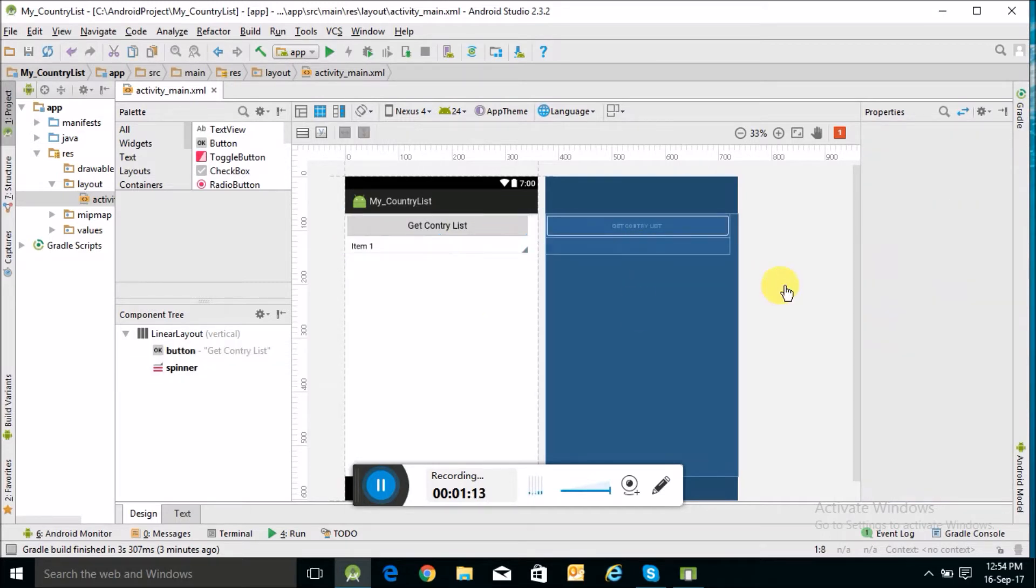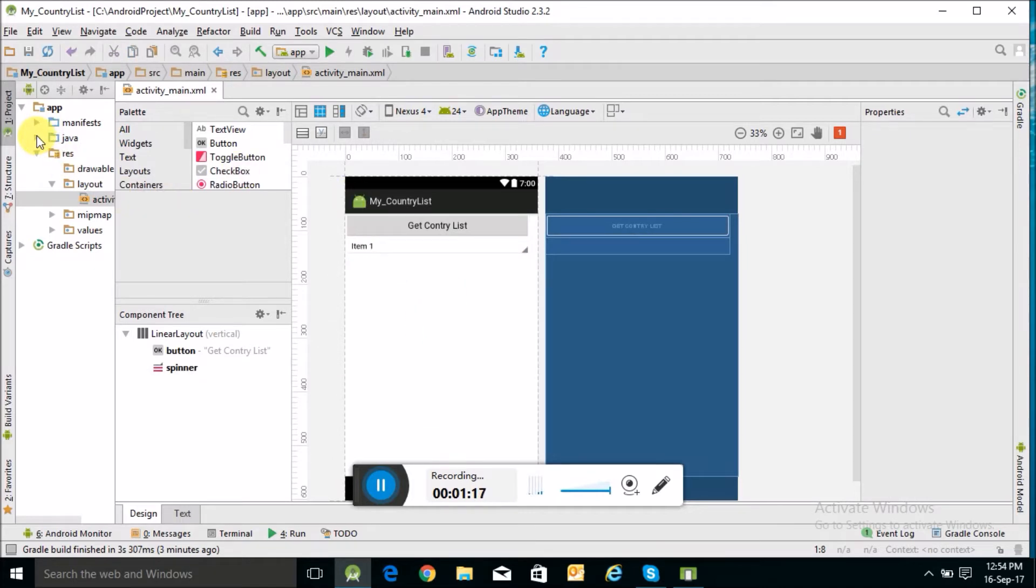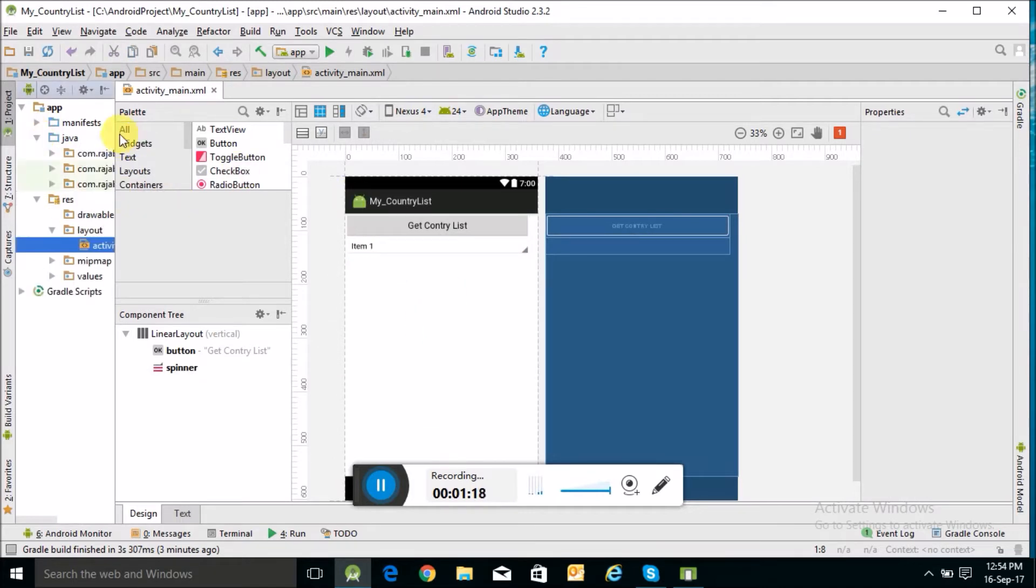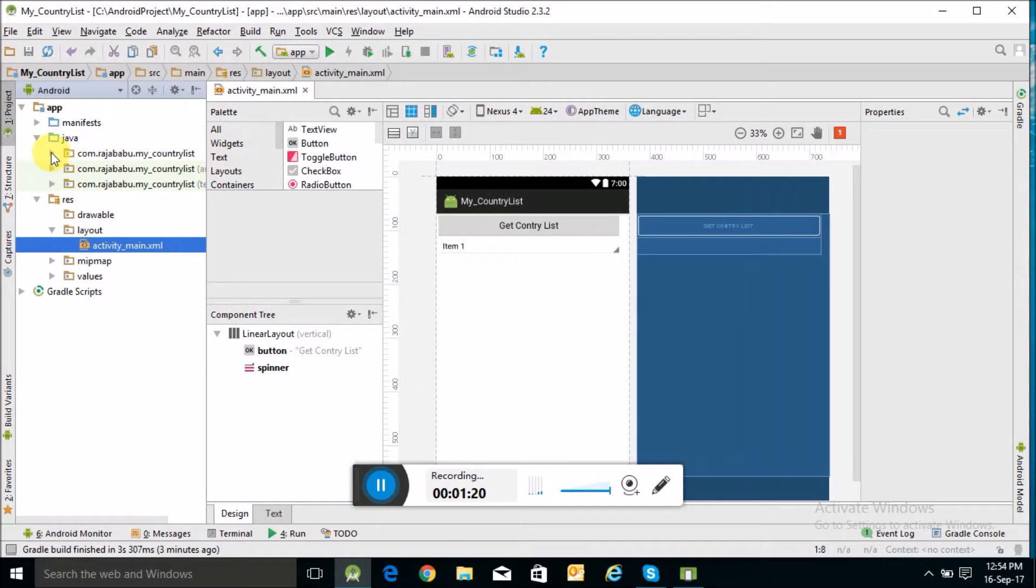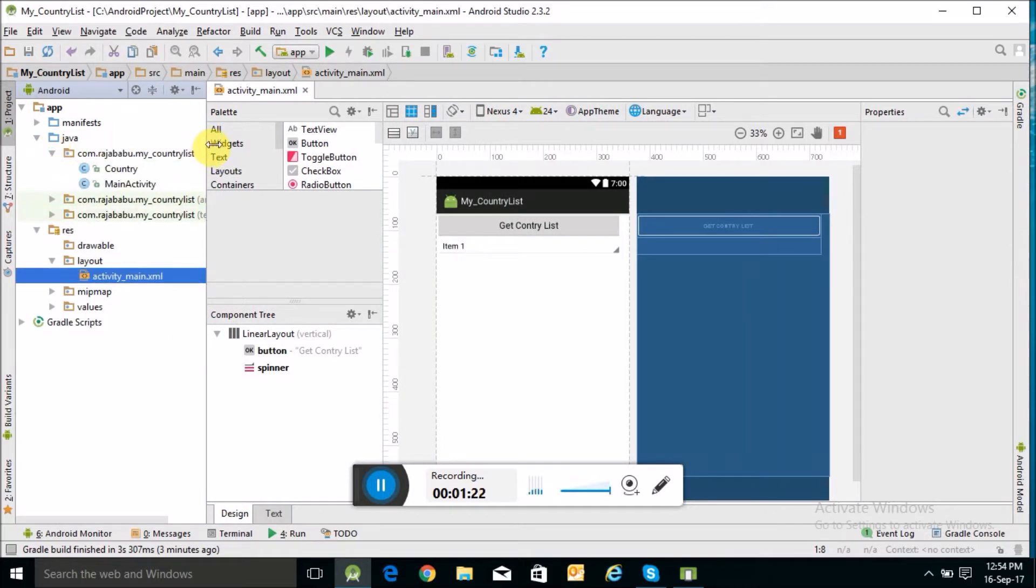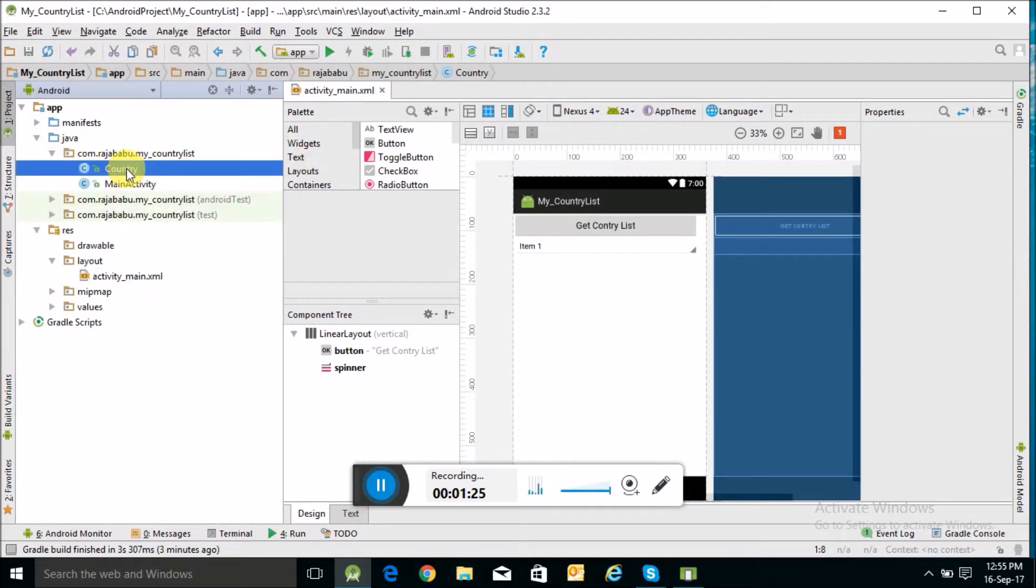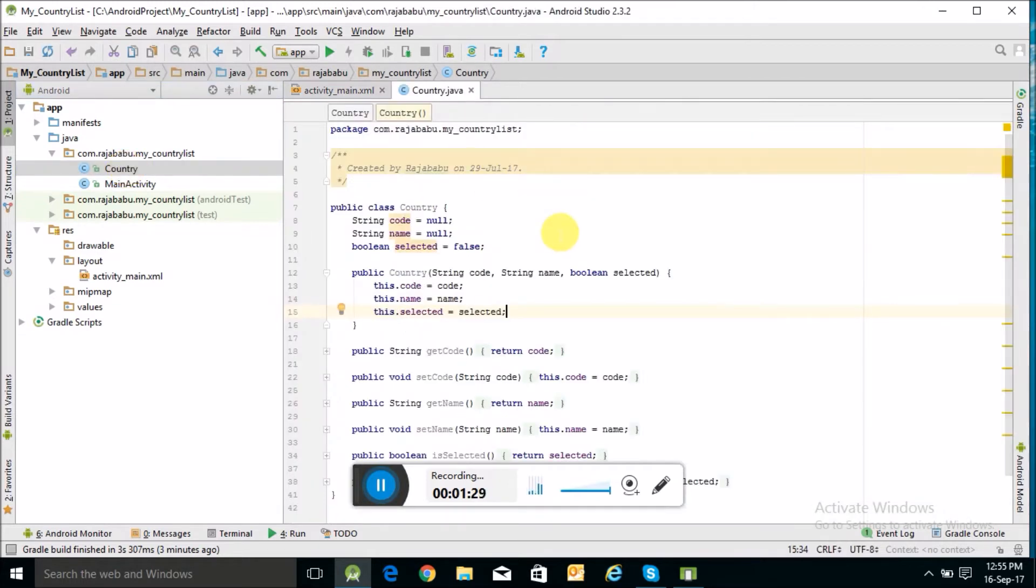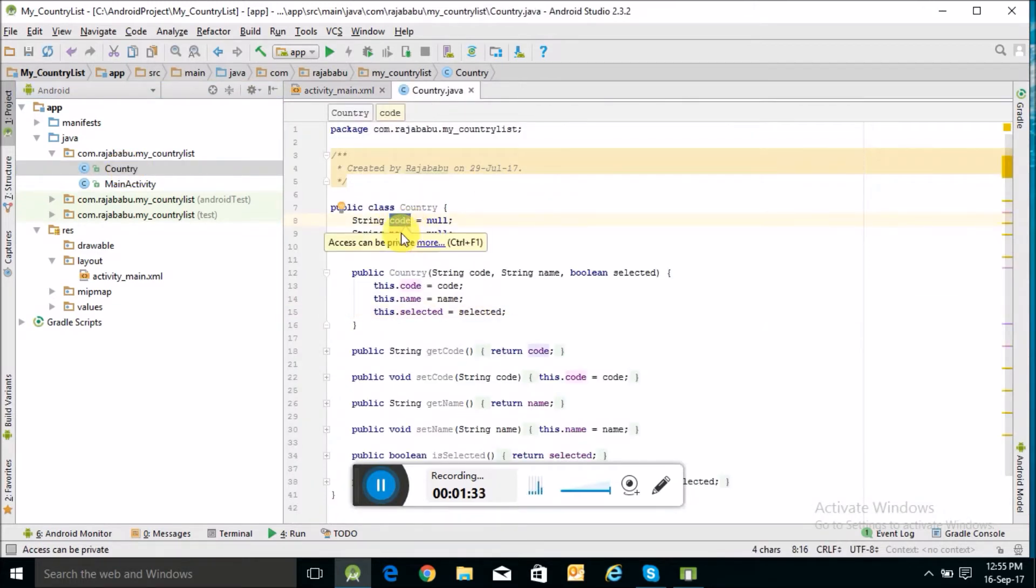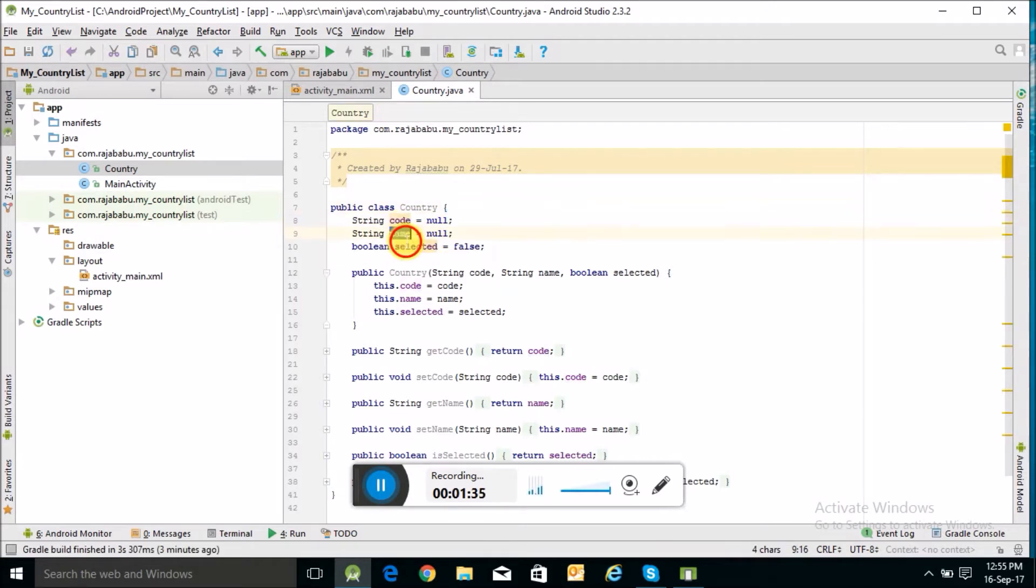Let's see our Java file. In the Java file, I have created a Country Java class. Here I have taken country code and name.